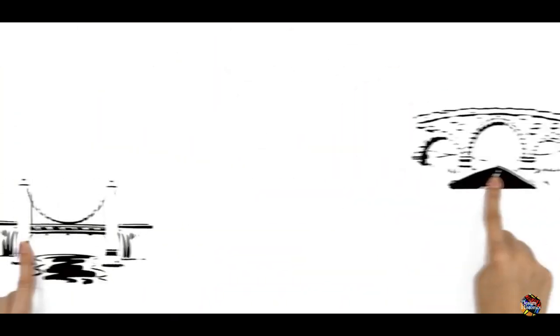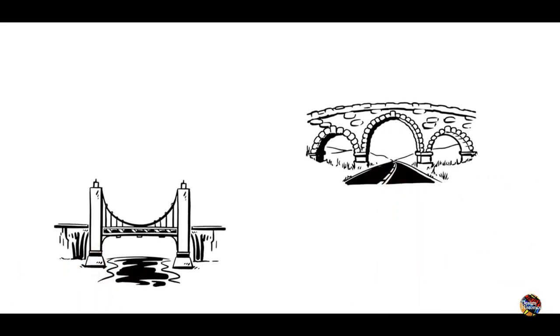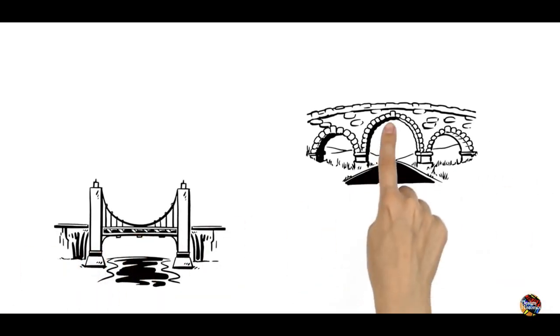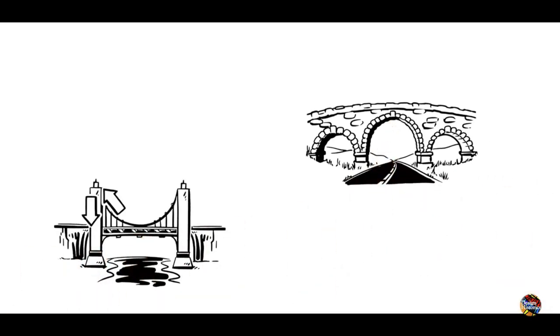This principle is especially used in bridges where cables or arches distribute forces to the heavier parts of the structure on the ground.